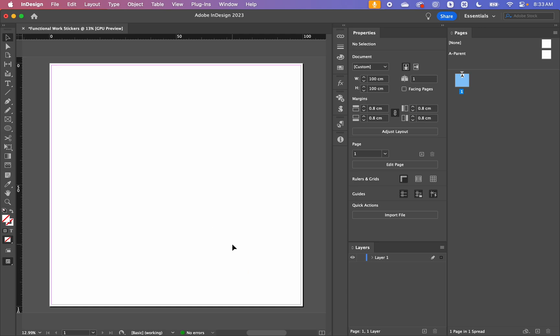Hello! Today we're going to be making some functional work stickers either for print or digital planners, such as when you're using it in GoodNotes or Notability. We're going to be doing this in InDesign and Illustrator with the help of Google Sheets.